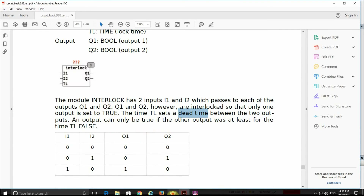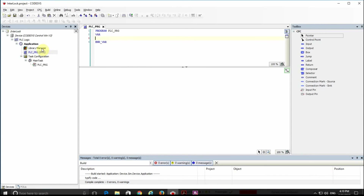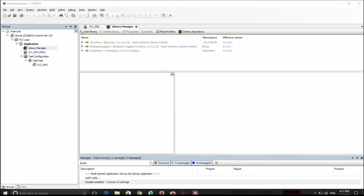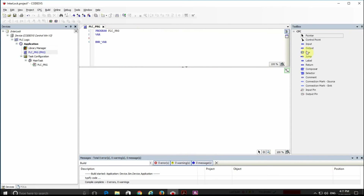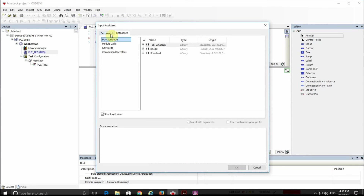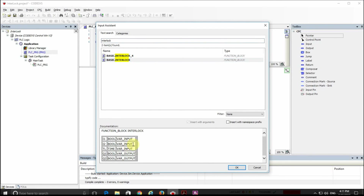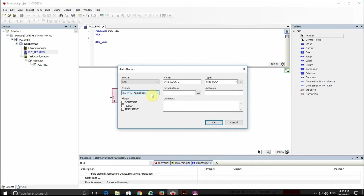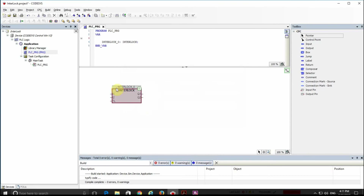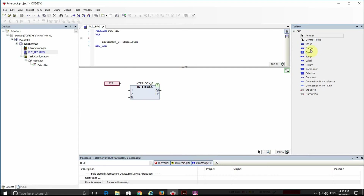Let me show you how to use this in Codesys. Since it comes from the OSCAD library I need to add it into my project — I have it already. Within my programming environment I insert a box, search for 'interlock', and find basic.interlock. I can see some details regarding the function block. Pressing enter, I instantiate it. The function block receives three inputs and provides two outputs.